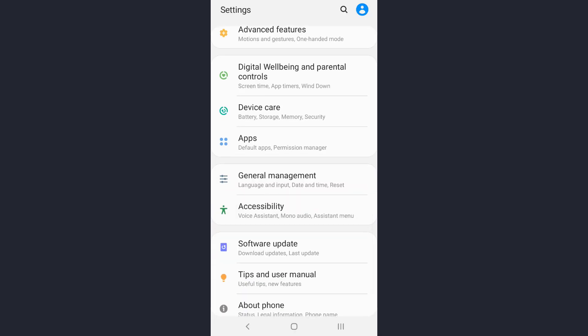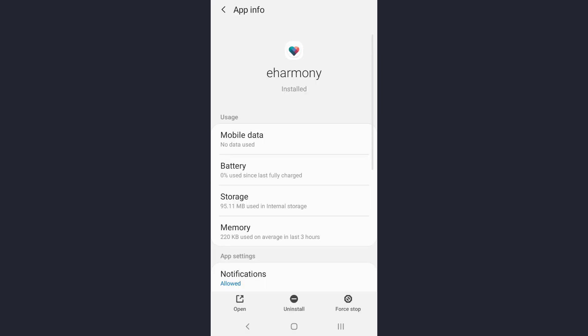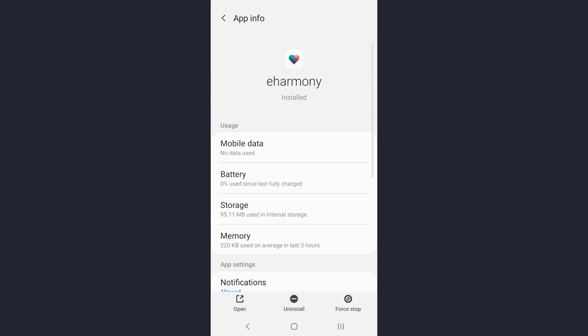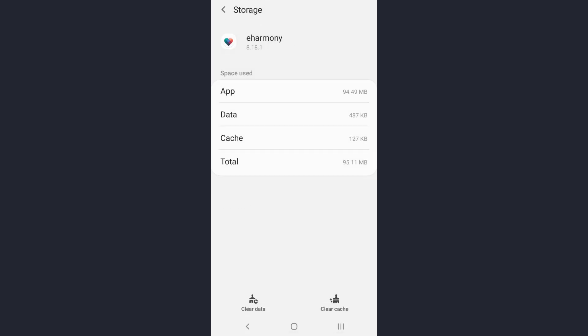For another solution, go to your settings and scroll down until you find the apps option. Tap on it. Now search for the name of the app by tapping on the search icon.